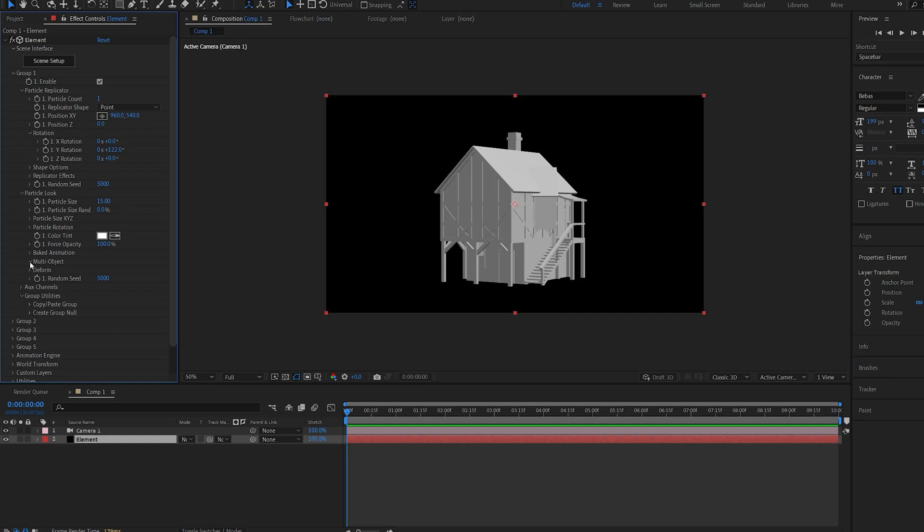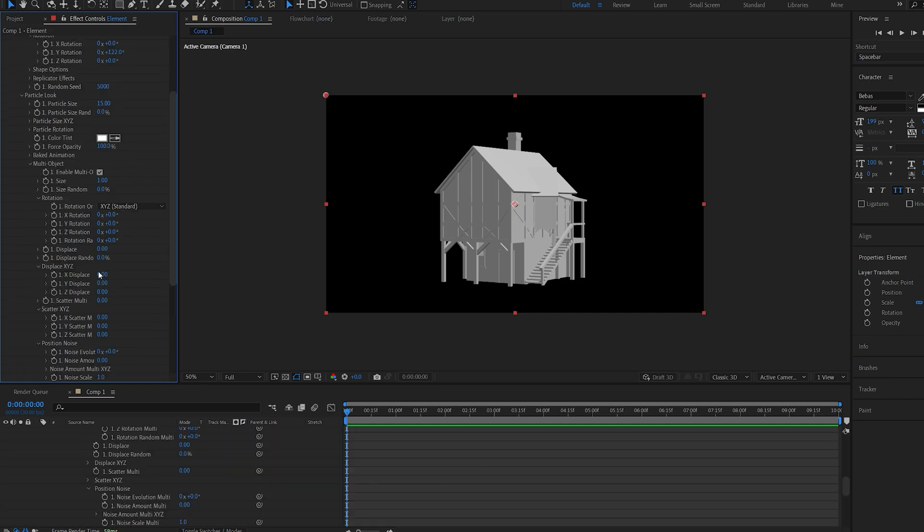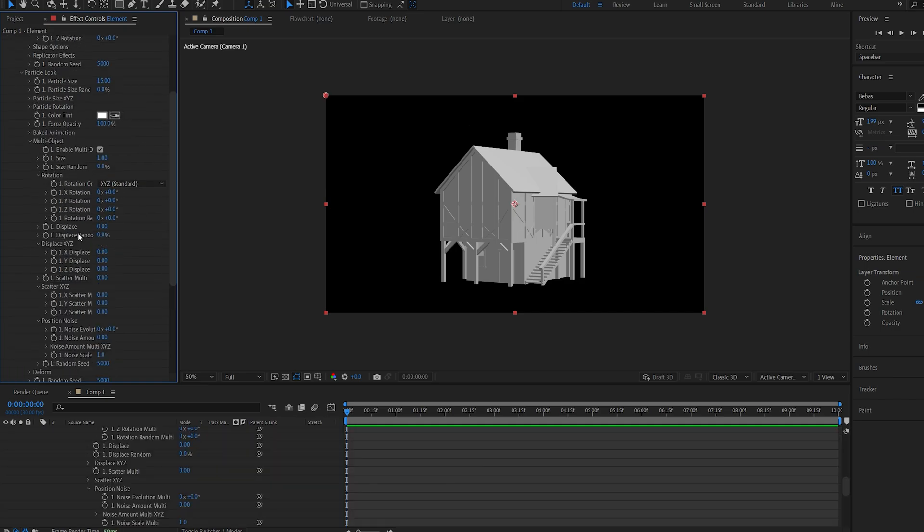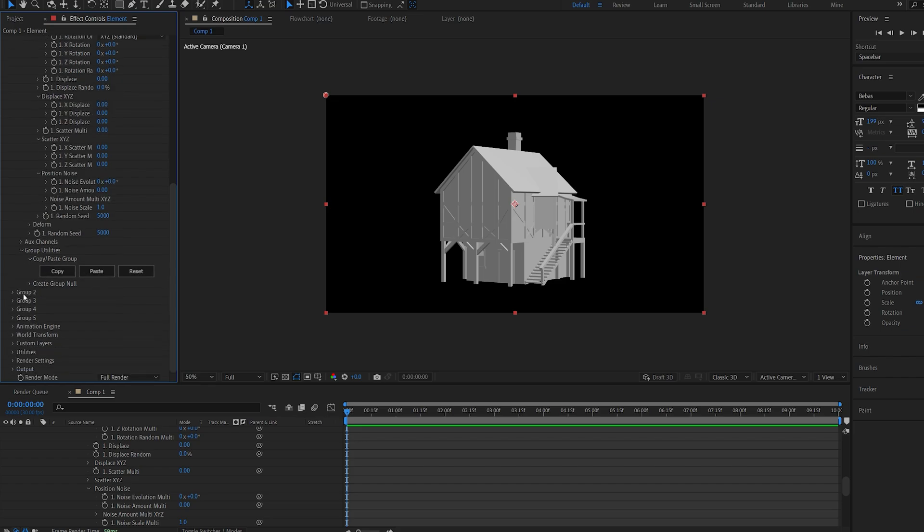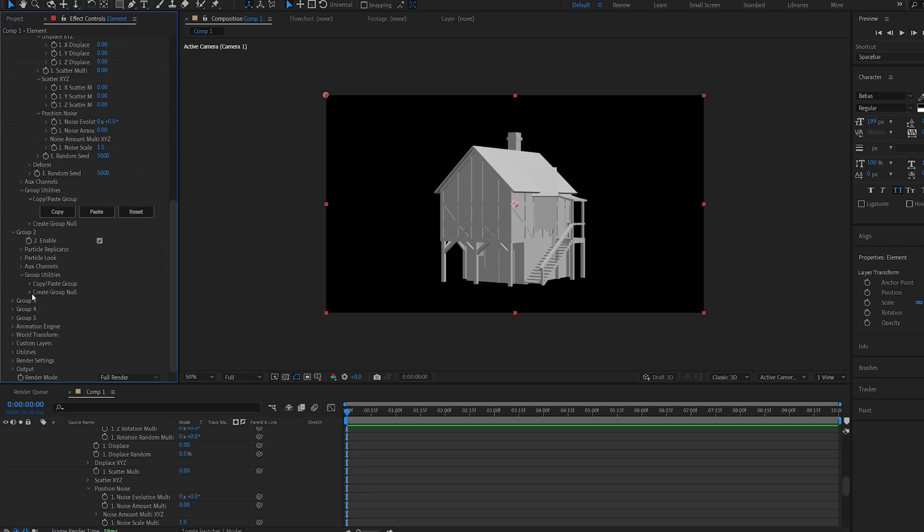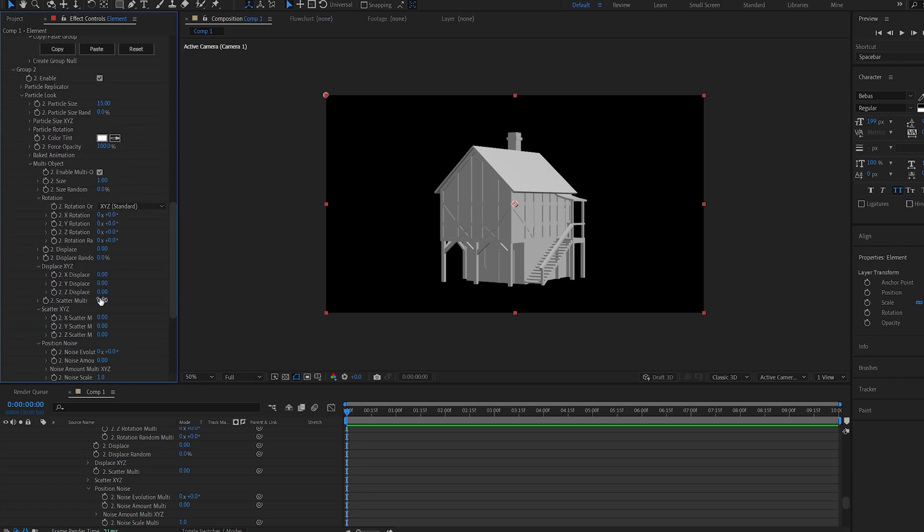Next, you want to go into multi-object and make sure it's enabled, and once you've done that, you can go down here into copy-paste group and select copy. We'll do the same on group two, copy-paste, and we'll select paste. So we've basically pasted the same settings from group one onto group two, including the position and the multi-object.